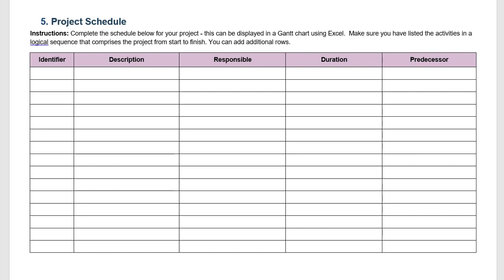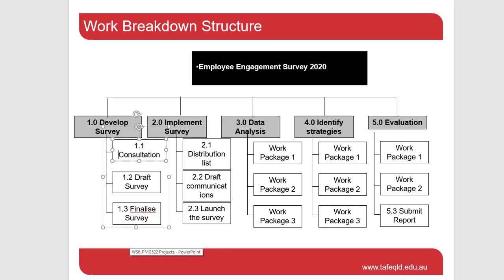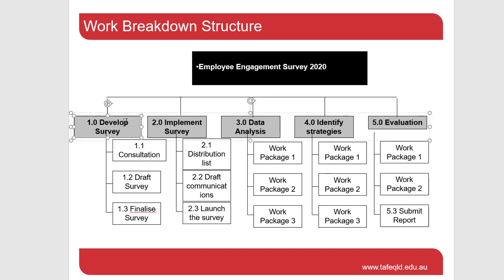Let's review the project work breakdown structure we've been working with. It's the Employee Engagement Survey 2020 project and there were five different high order deliverables. We're going to develop a survey, implement the survey, do some data analysis, identify some employee engagement strategies based on the data analysis, and then evaluate the project. And in here one of our deliverables was to submit a report.